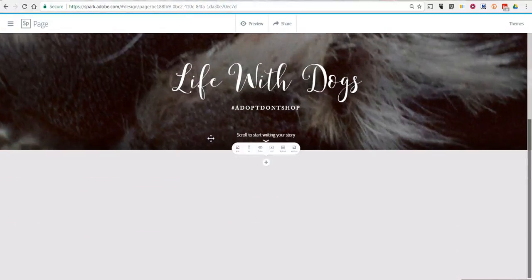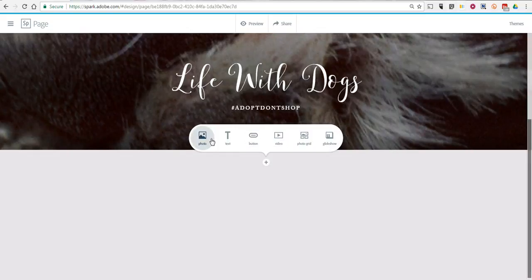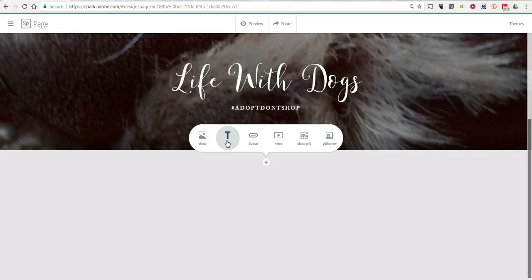Now we'll scroll down and we can add the next section of the story. We can add another photo, add text to break up the page with a block of text. We can even add a video, which is a nice feature that you can't do in Canva, which I featured in a previous video. So let's go ahead and add a video here.